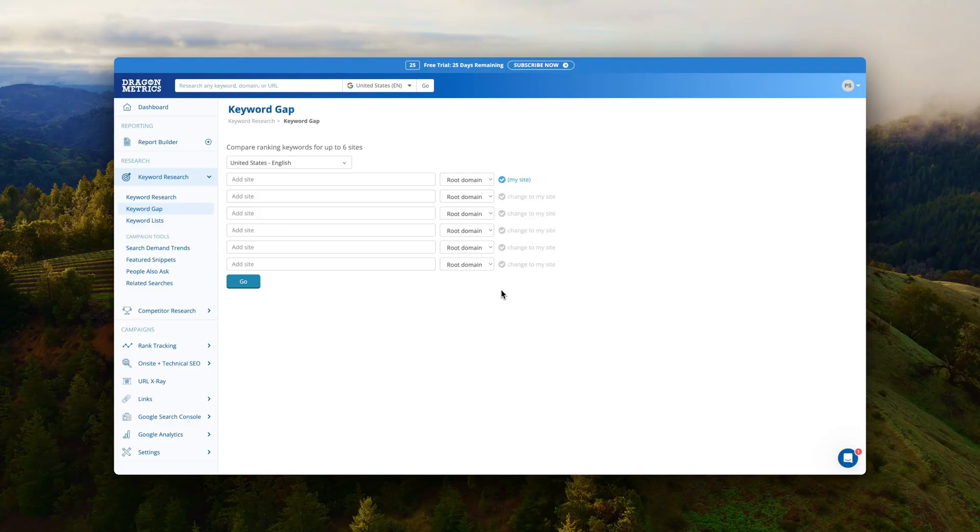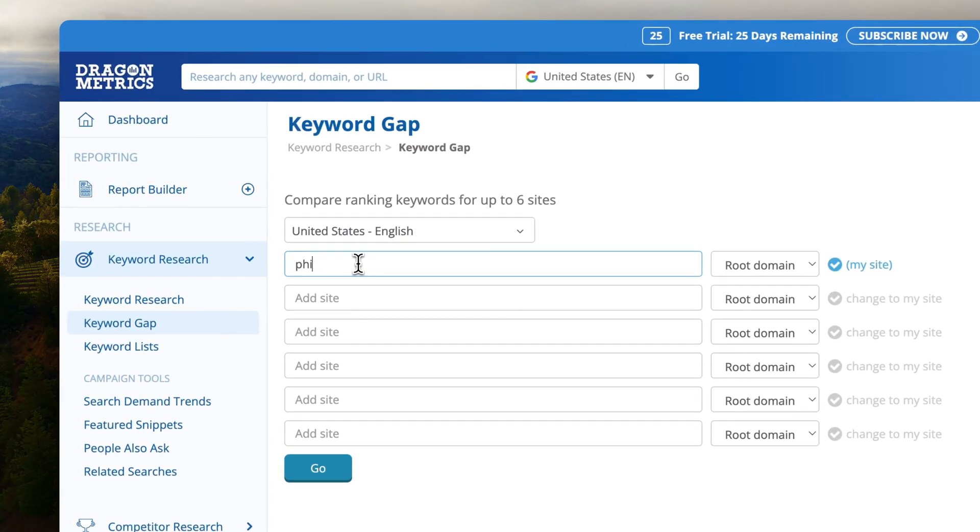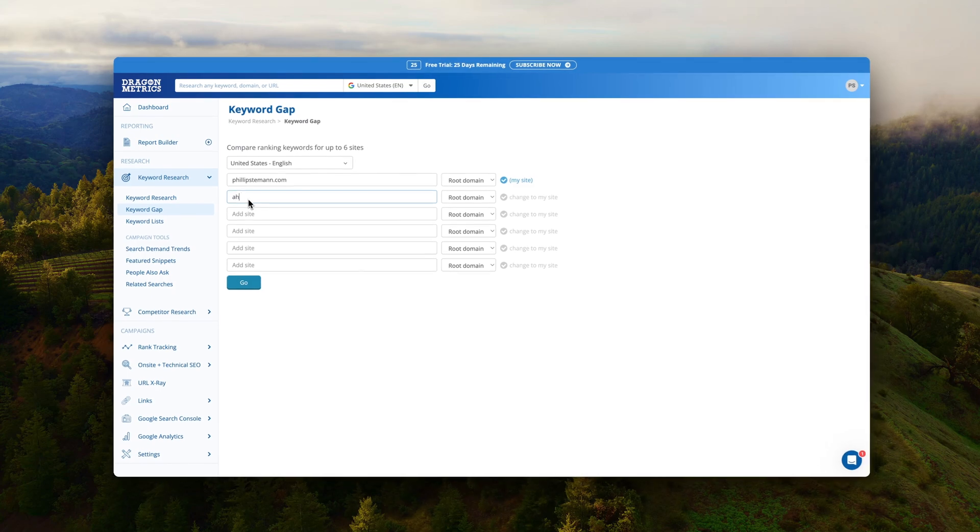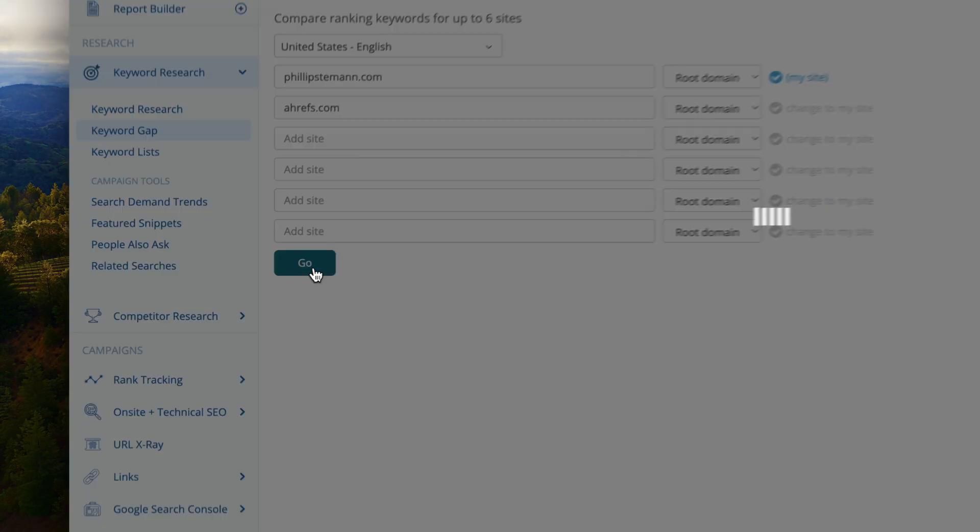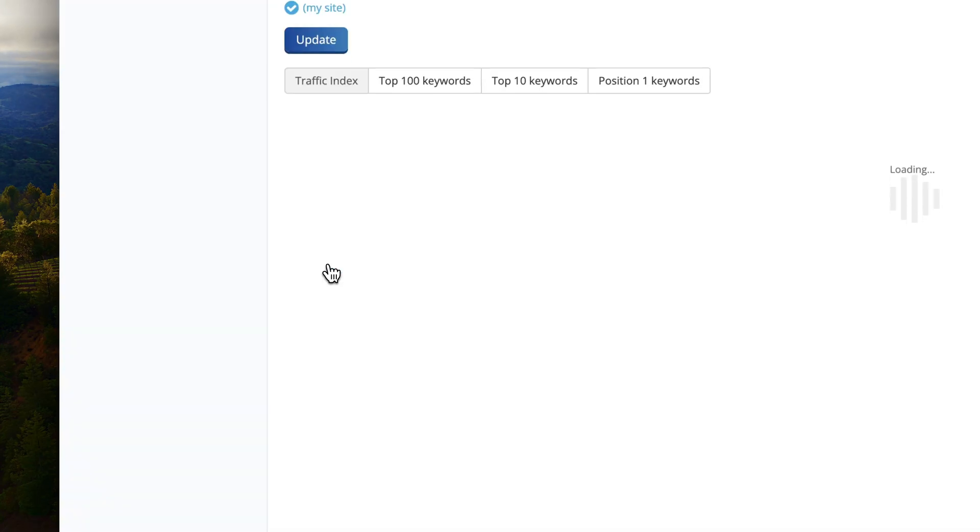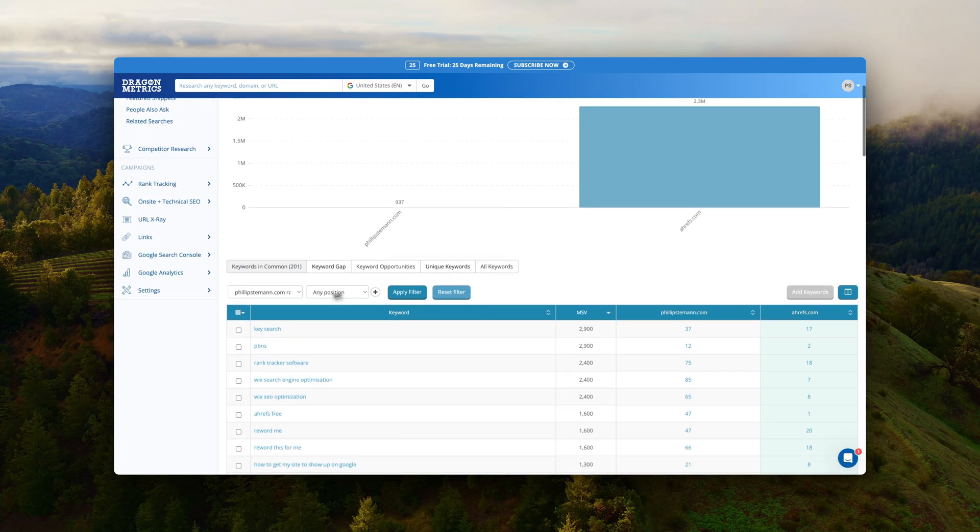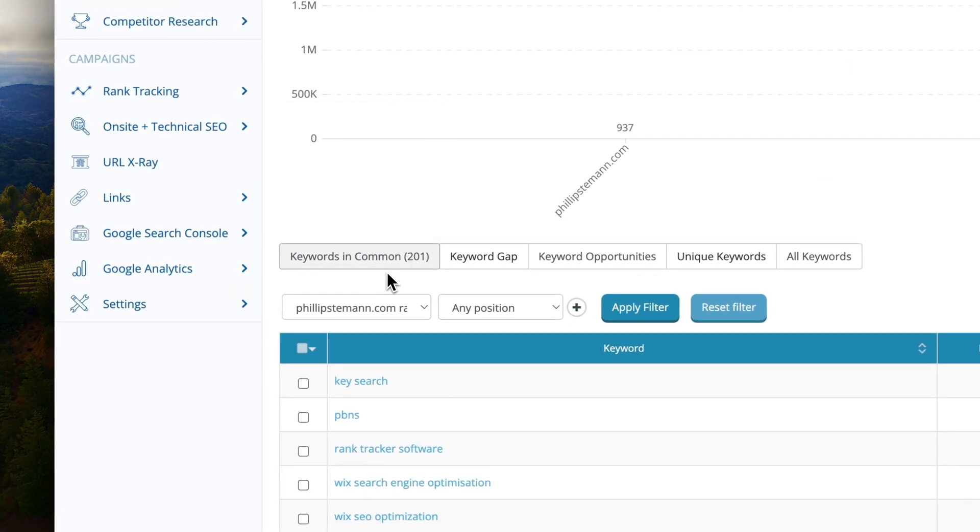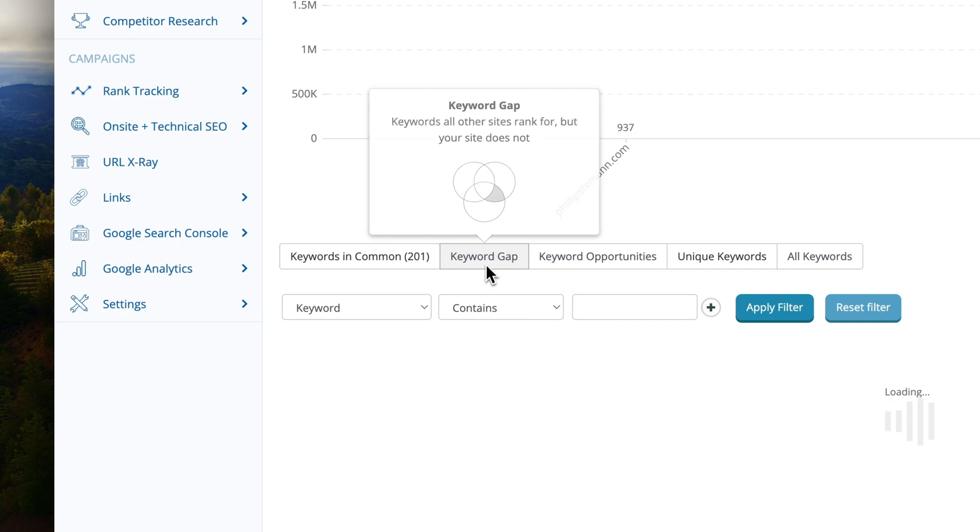Let's see how it does with the keyword gap analysis which is part of the competitor research. In the keyword gap I really like that I can enter up to five other domains to compare my website to. And once you run it then you have different parameters you can sort by. You can choose whether to see all the keywords you have in common or the keywords you're not ranking for and then of course you can start writing content for those keywords.